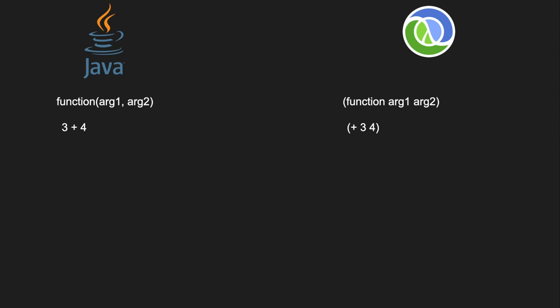In Java, if you want to make a new variable, there's the special variable declaration syntax. But in Lisp, it's just the name of the operation, which is variable definition, followed by its arguments, in parentheses.